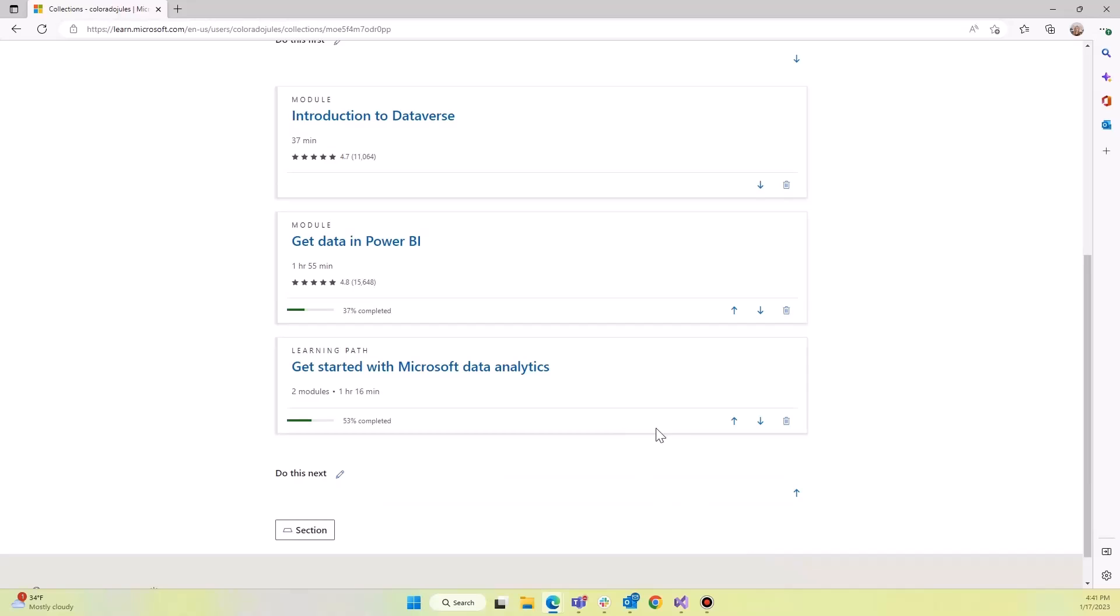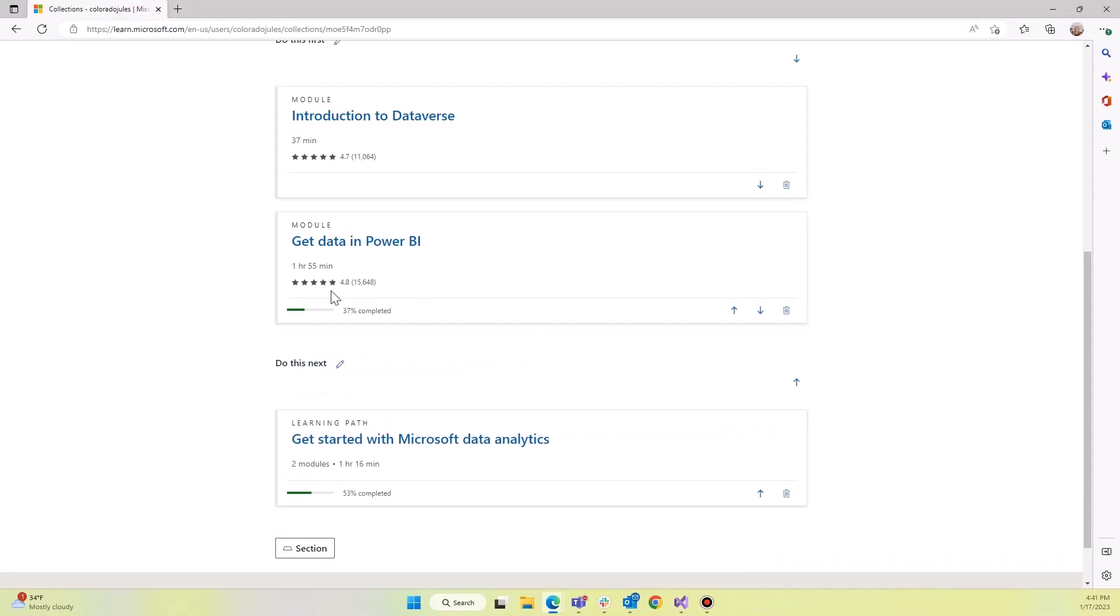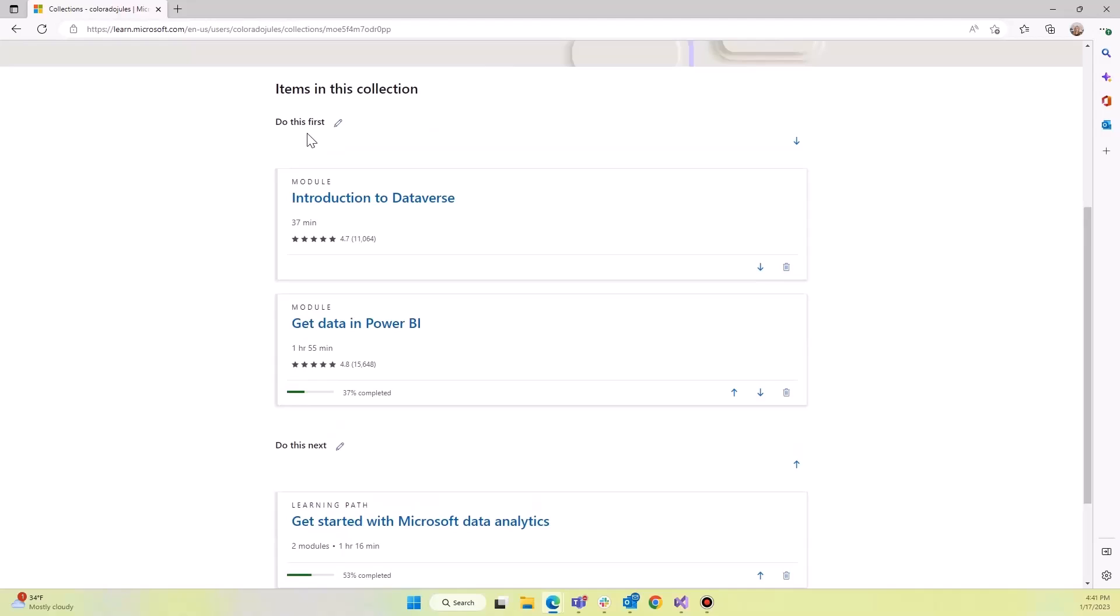And then we can put other items in that different section. So we can organize it for whoever's going to be consuming it, whether it's for ourselves or someone else. You might make one that's targeted on practical learning. You might make another collection that's targeted on your certification journey and so on.